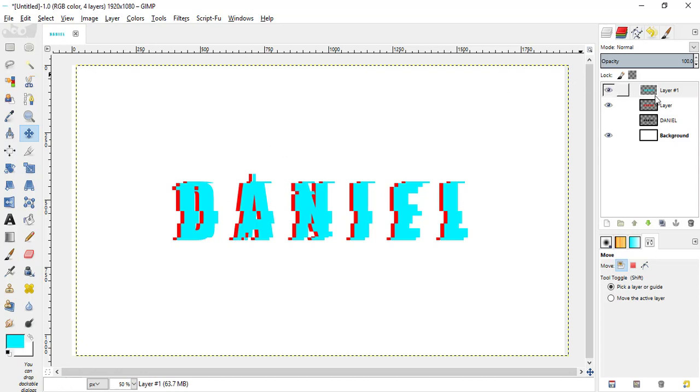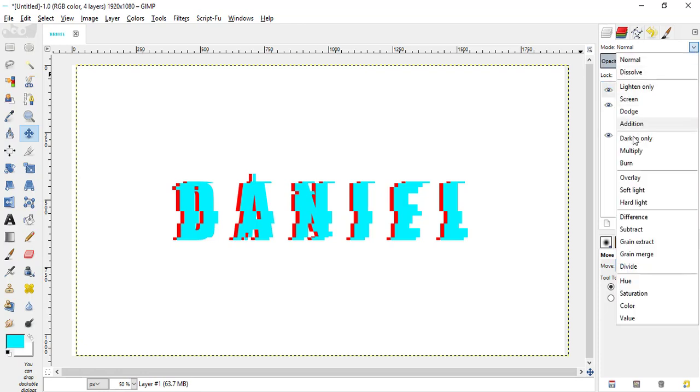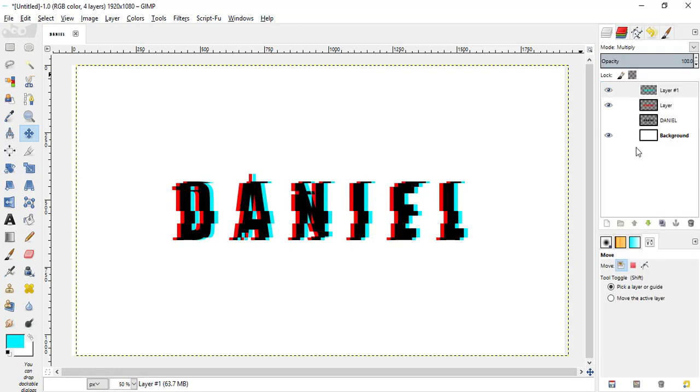Now what we are going to do is, make the top layer active and change the mode to multiply.